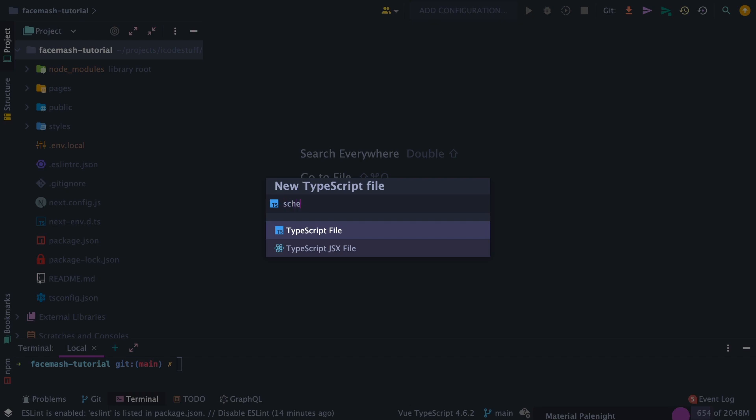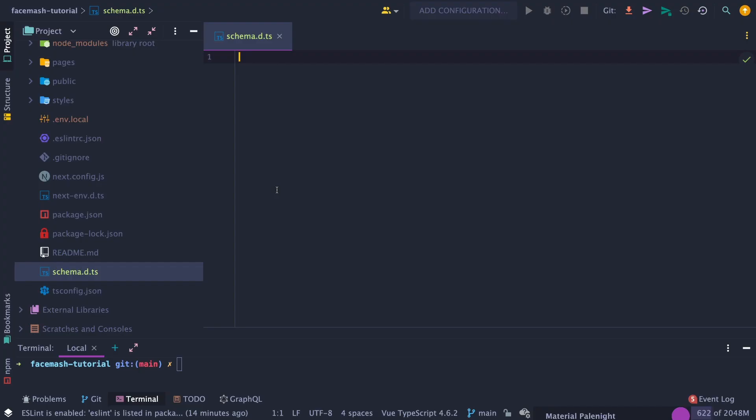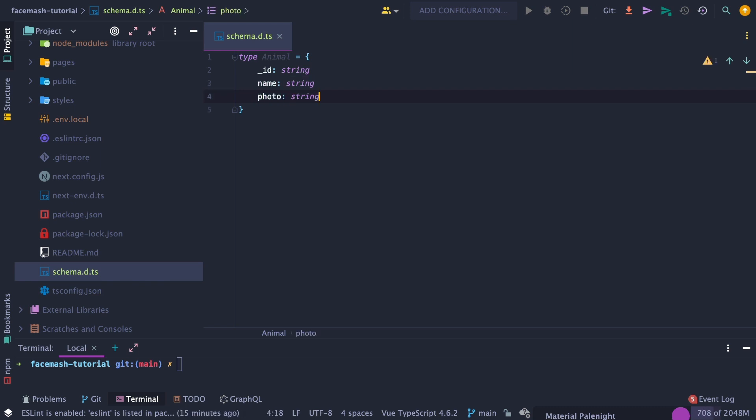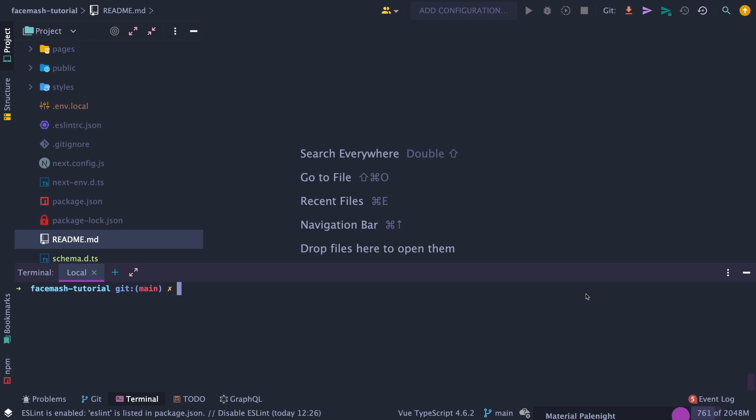Then create a global schema file and add an animal type, which will have an auto-generated ID, the name of the animal, the animal photo URL, and an ELO score, which will default to 1200.